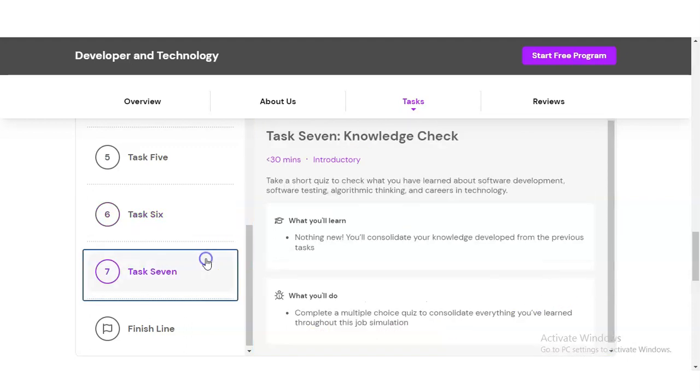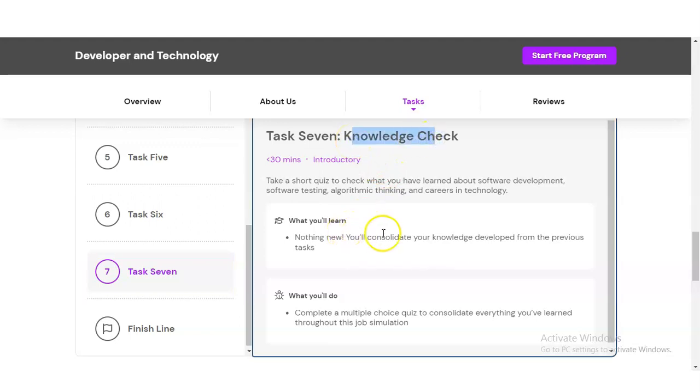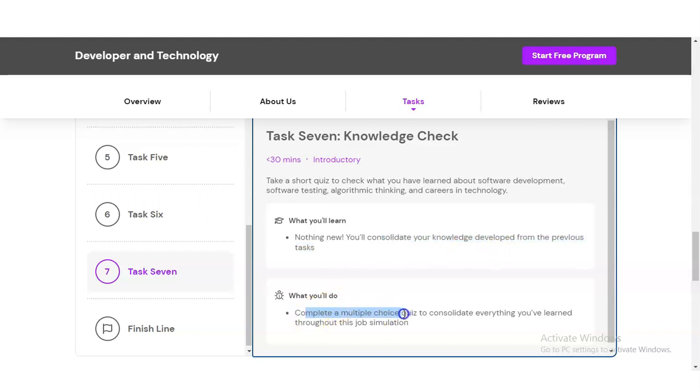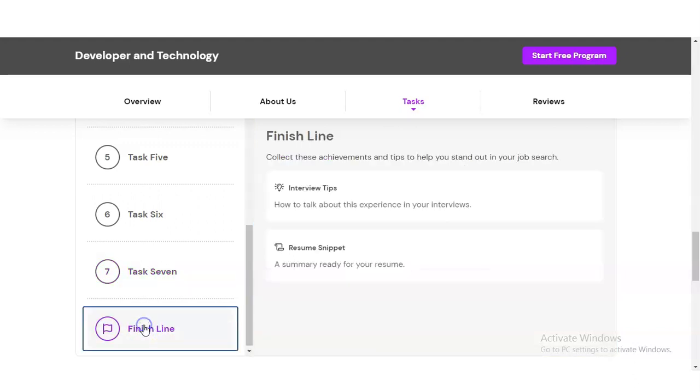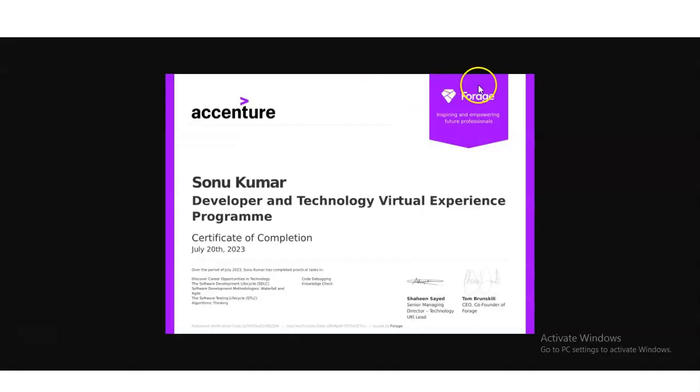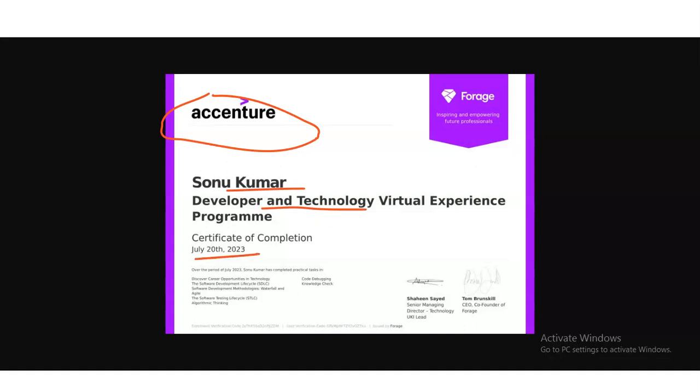In Task Seven, you have a knowledge check. You will consolidate your knowledge derived from the previous tasks by completing a multiple-choice quiz covering everything you have learned throughout the job simulation. At the end, you will get this type of certificate with the logo of Accenture on top. Your name will be given, along with the field you completed - Developer and Technology - the date of completion, and the modules you learned in this virtual internship program. It is an authorized certificate with a verification link at the bottom.